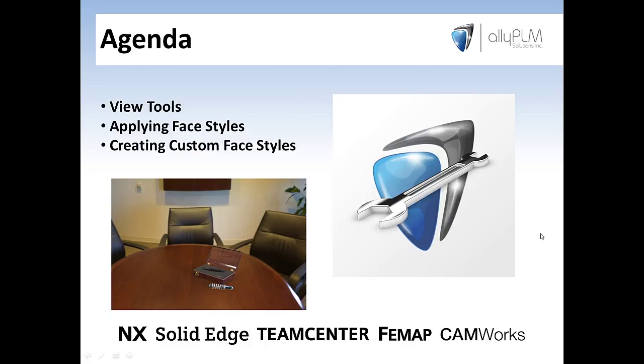On the agenda for today, we have going over a few view tools, as well as applying face styles and creating custom face styles.